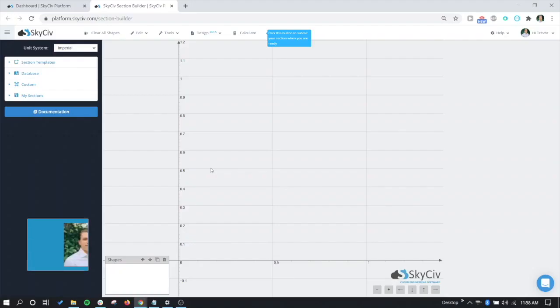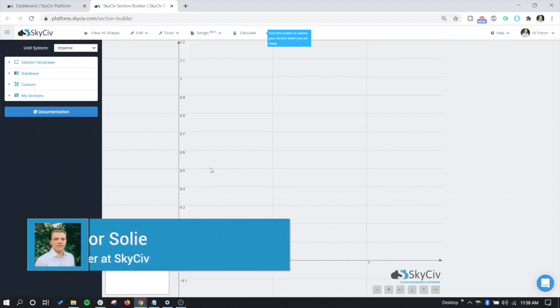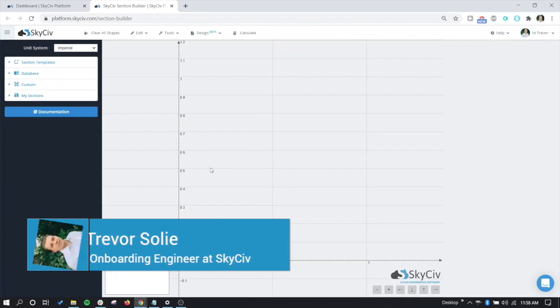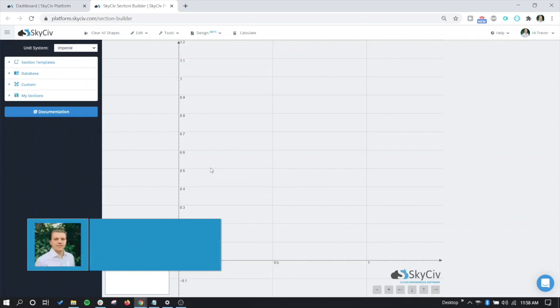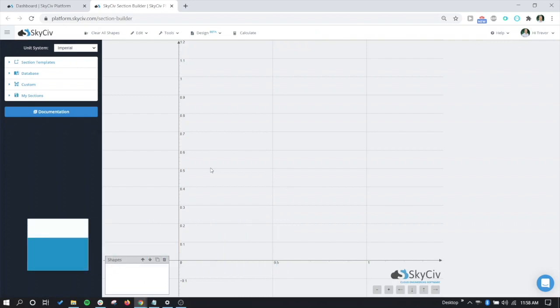Hello everyone, my name is Trevor with SkyCiv. In this video, we are going to be highlighting the general section designer and how you can design complicated concrete sections without ever having to leave the section builder itself.